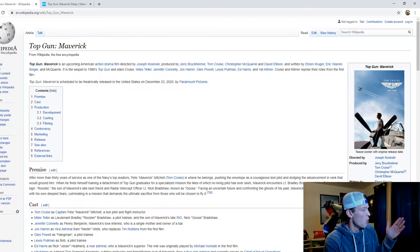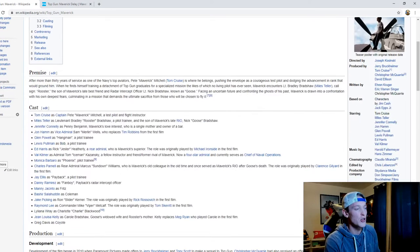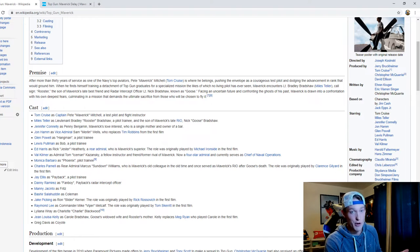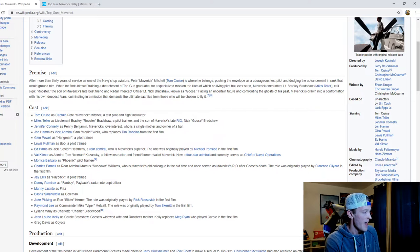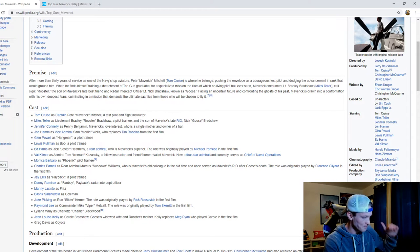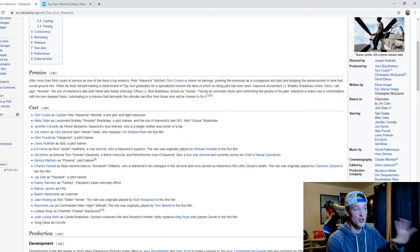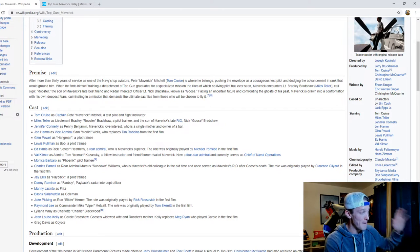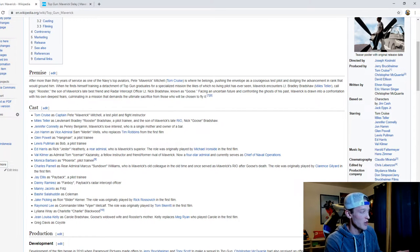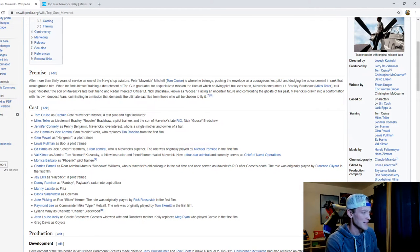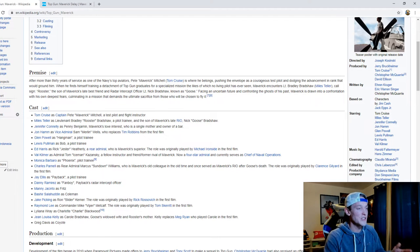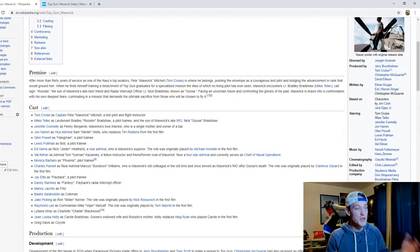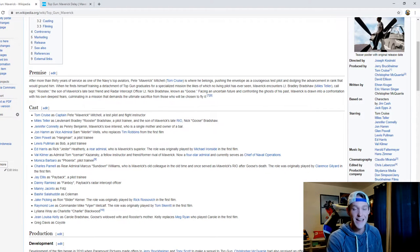One thing I want to mention here is just the stellar cast of Top Gun Maverick. Obviously what is a Top Gun movie without Tom Cruise as Captain Pete Maverick Mitchell? And the list goes on. This incredible cast includes Miles Teller, Jennifer Connelly, Jon Hamm, Glenn Powell, Lewis Pullman, Ed Harris, Val Kilmer. This is just such a stellar cast and then on top of that you have the music done by Harold Faltermeier and Hans Zimmer.